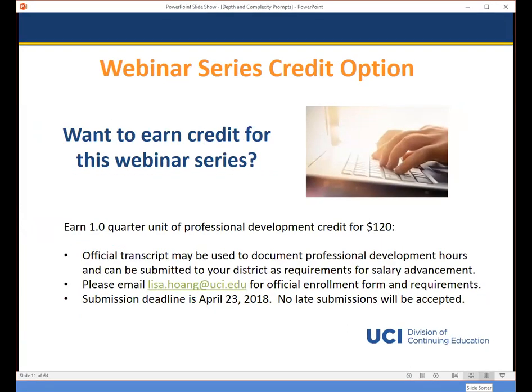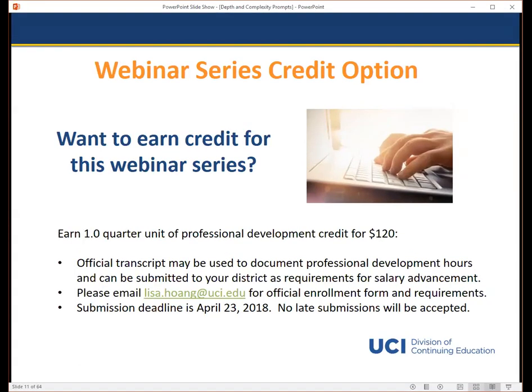We are offering a credit option for those of you who plan on attending all of the live webinars in this 10th annual series. To receive one unit of credit, individuals must attend all four live webinars totaling four hours, submit an official enrollment form with payment, and turn in a reflection paper plus lesson plan. You can email me at the address listed here for the official enrollment form and requirements.